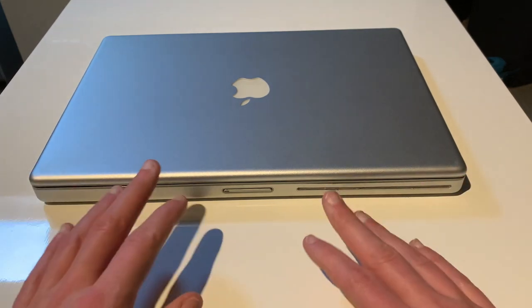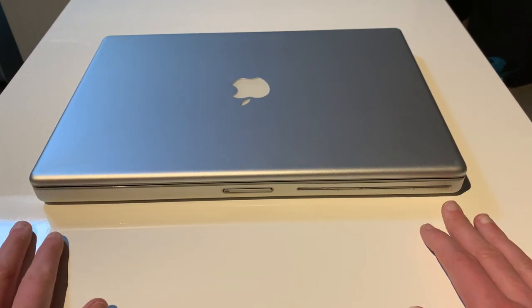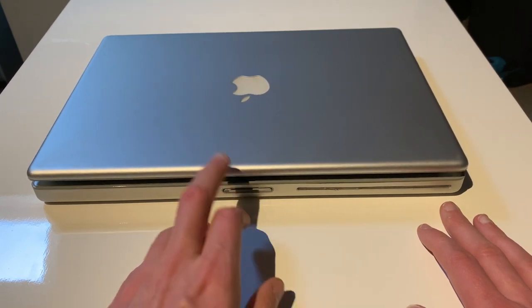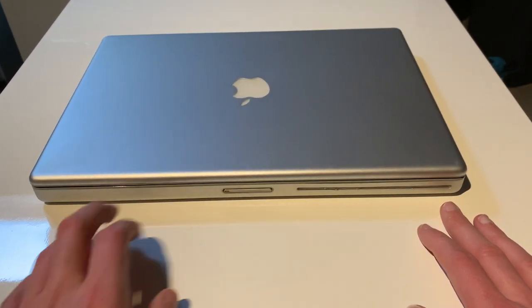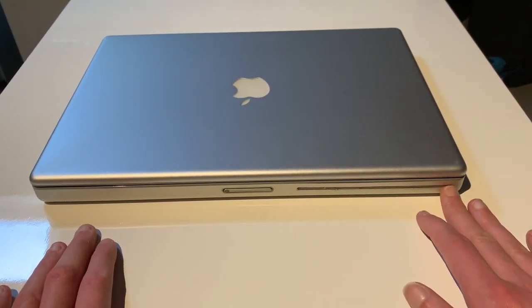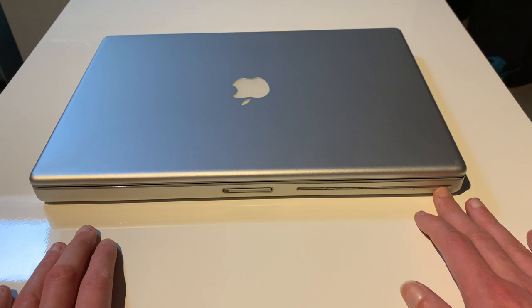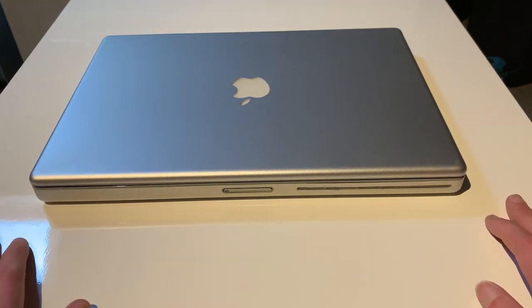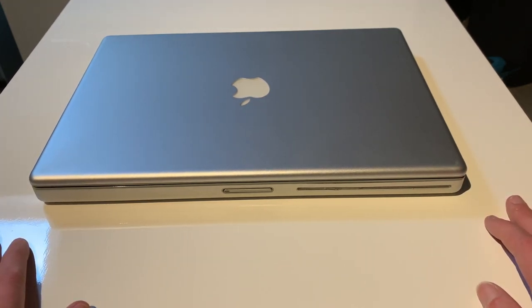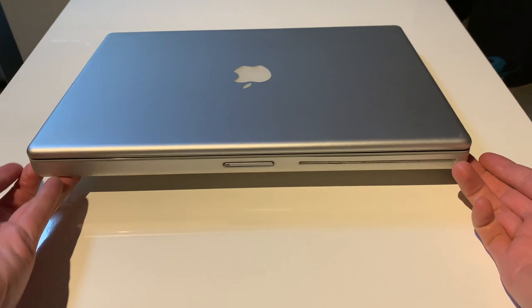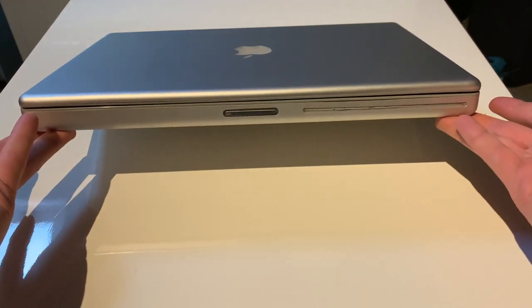And it basically kept most of the design of the titanium the same, so a central button here for the latch, which is magnetic. A slot loading optical drive right here. And overall dimensions are also very similar. It is a thick boy, if you want to call it that.